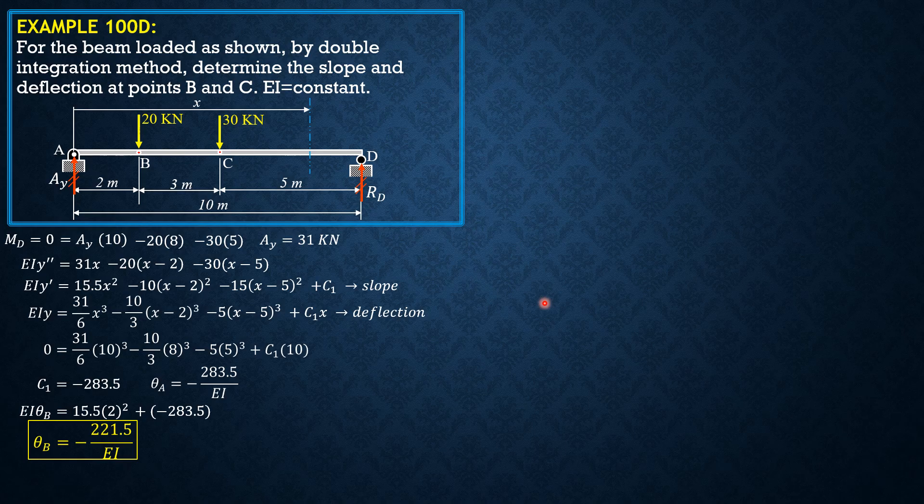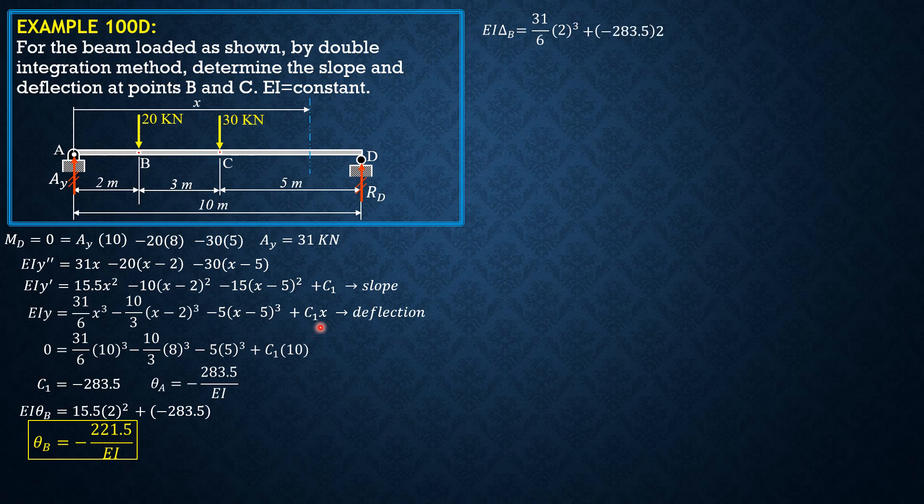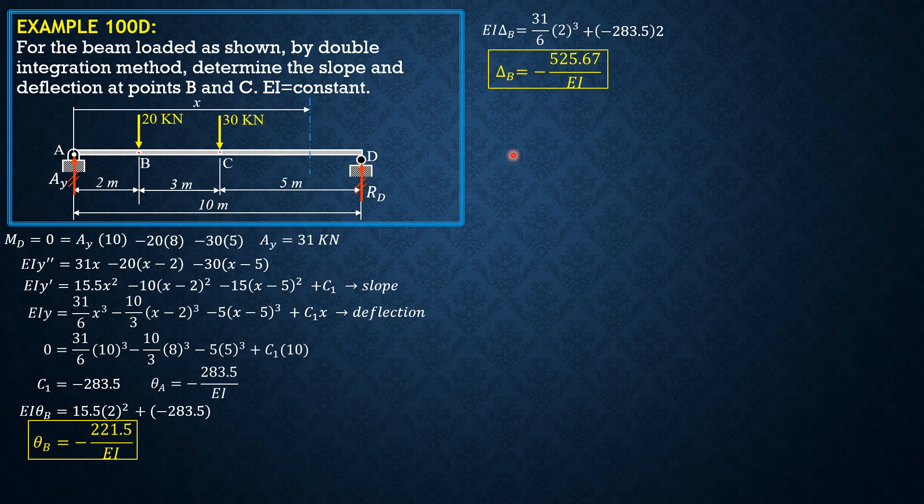Then X is 2 for the deflection. So EI delta B equals 31 over 6 times 2 cubed in this equation here. Second term is zero. Third term, the quantity inside the parenthesis is negative, so we just ignore that. Then plus negative 283.5 times 2. So delta B is equal to negative 525.67 over EI.